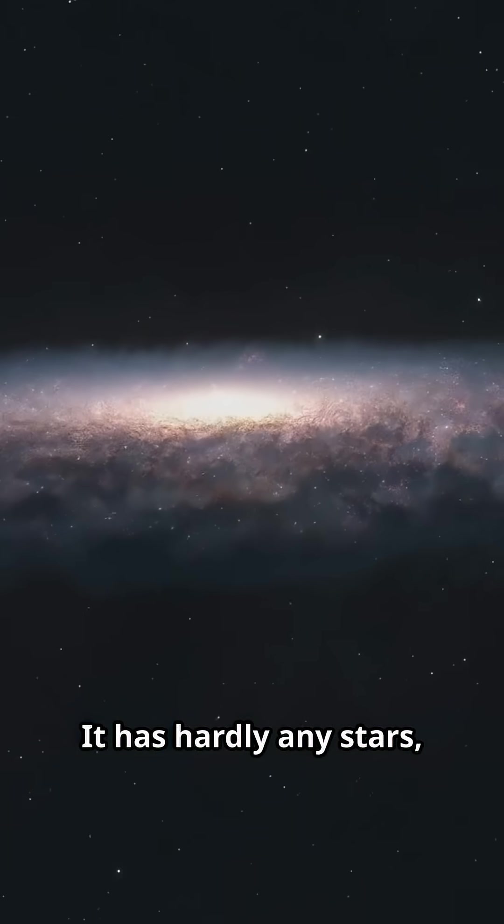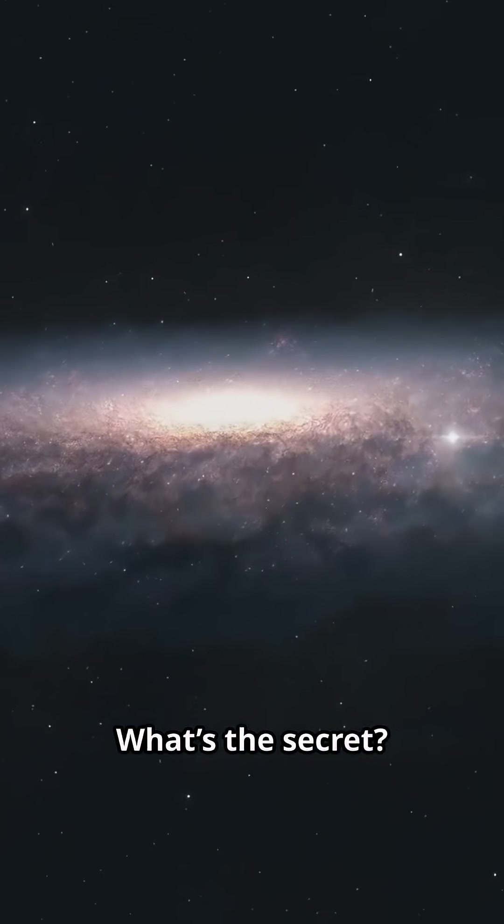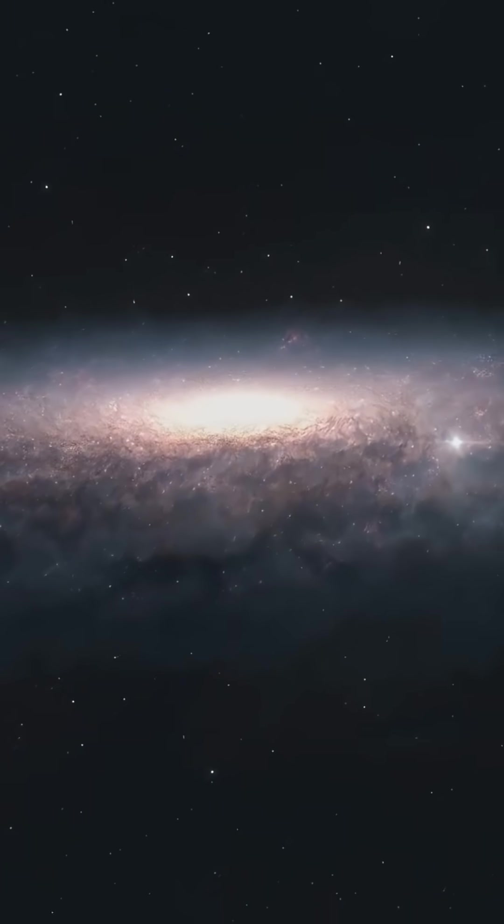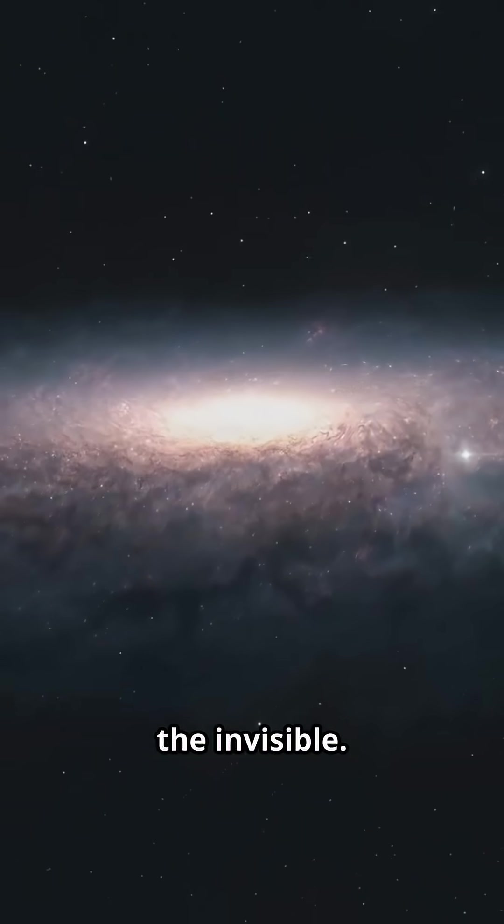It has hardly any stars, yet it's just as heavy as the Milky Way. What's the secret? The answer lies in the invisible.